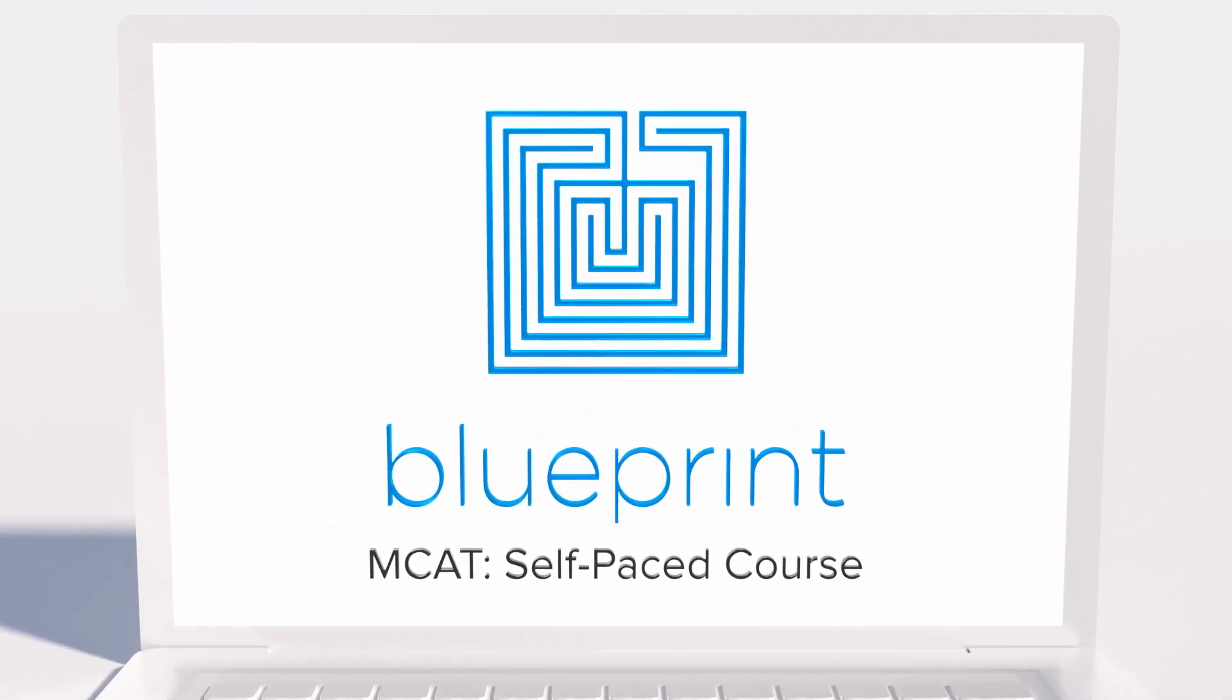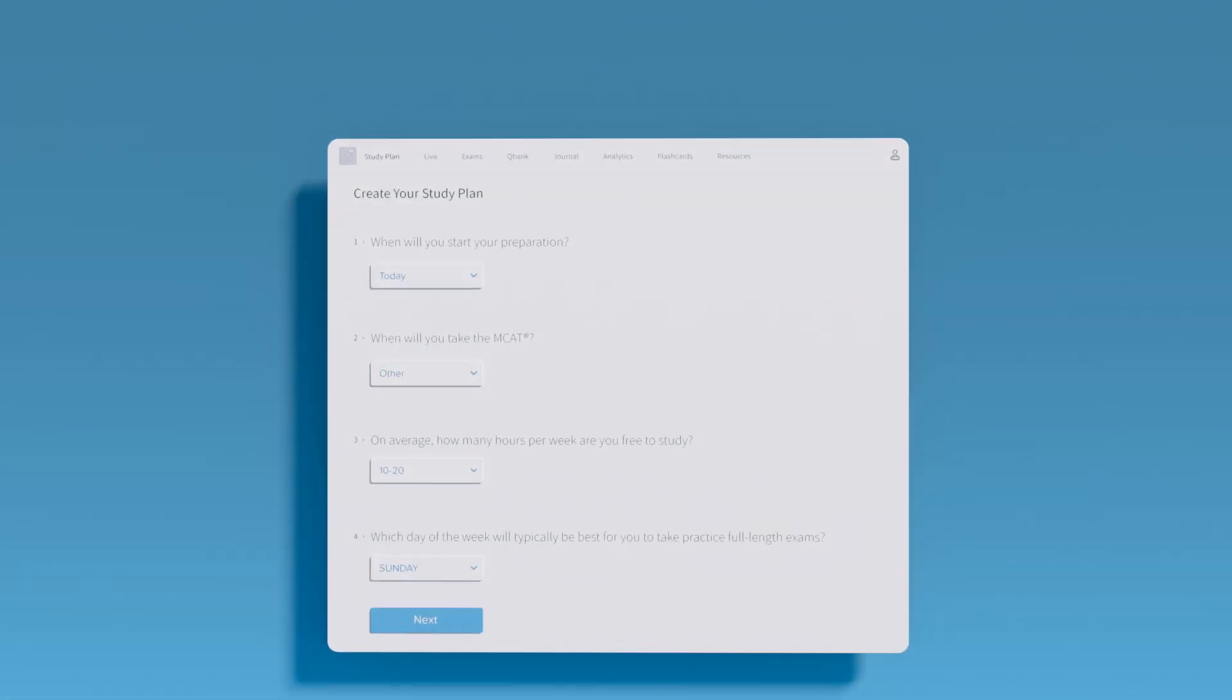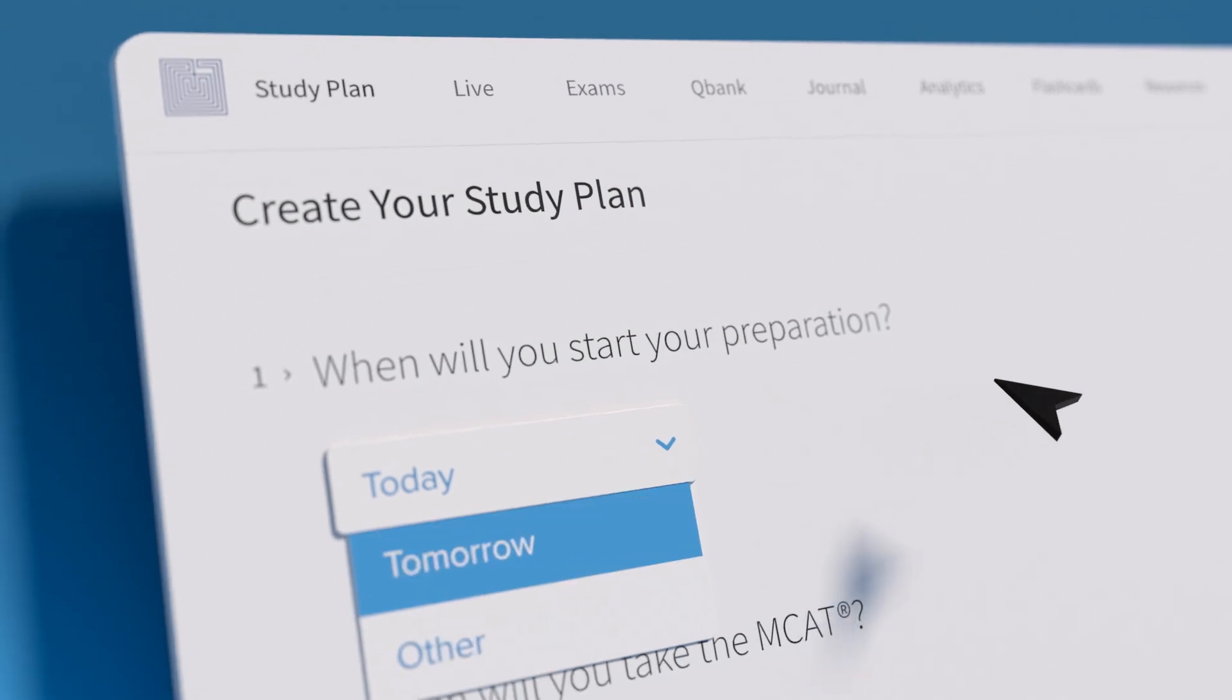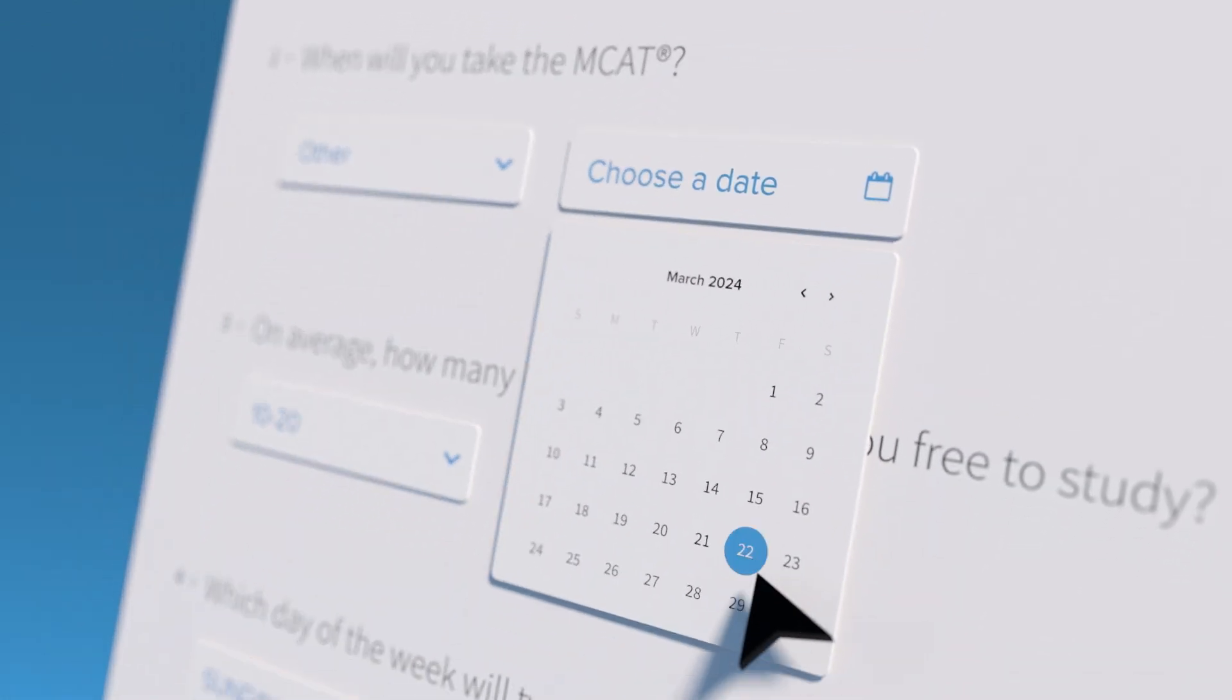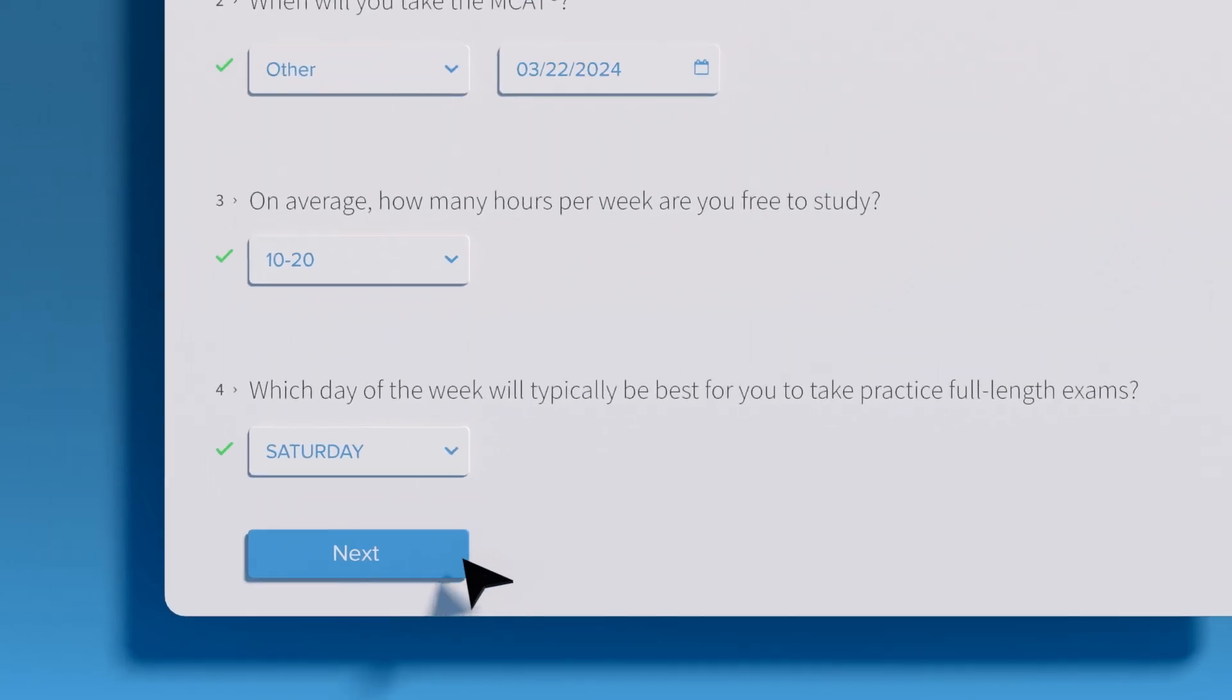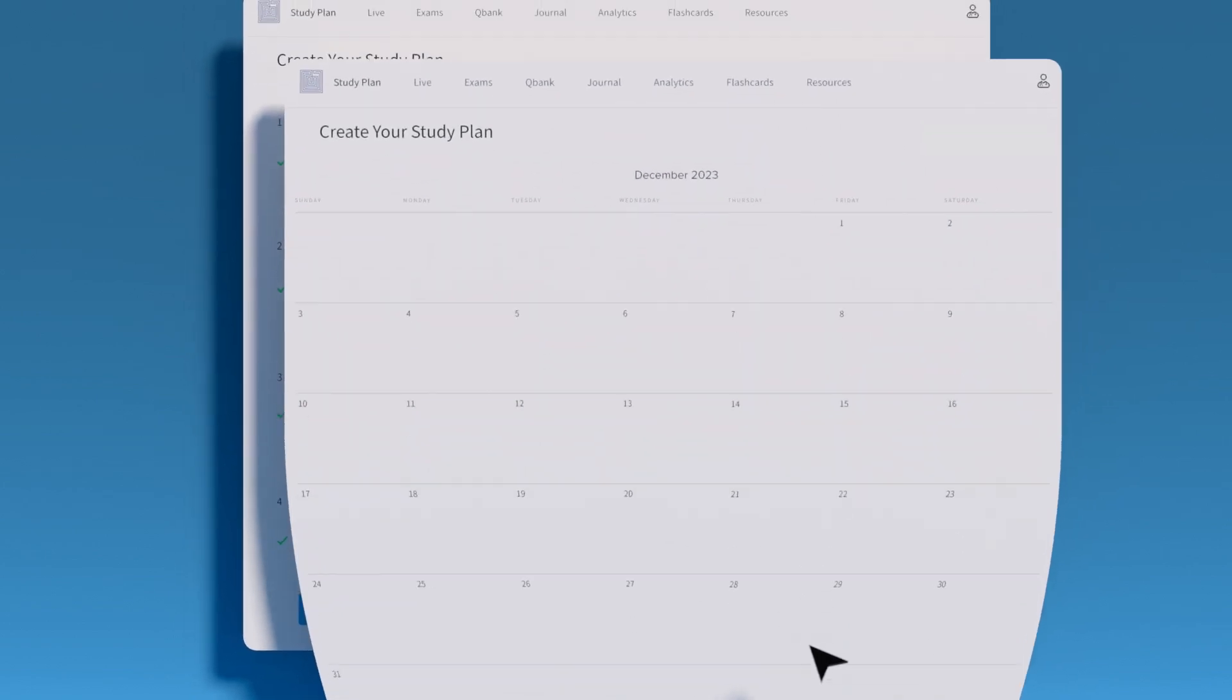When you start the MCAT self-paced course with Blueprint, the first thing you'll do is tell us about yourself. When do you want to start your prep? When do you want to take the MCAT? What days can't you study? Once we know you, our study planner does the rest.